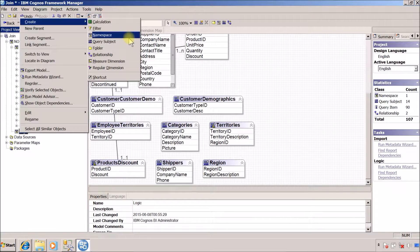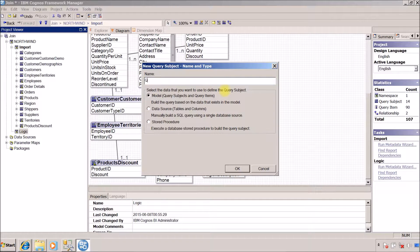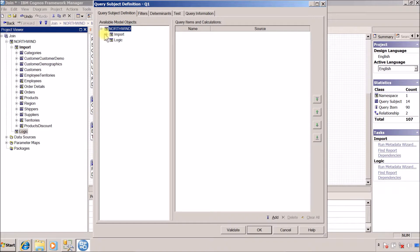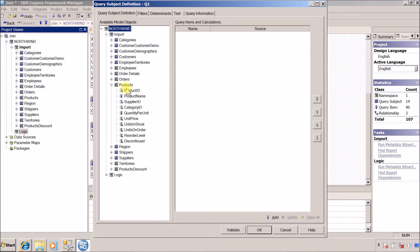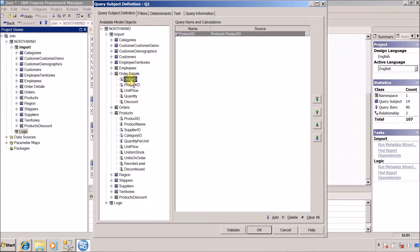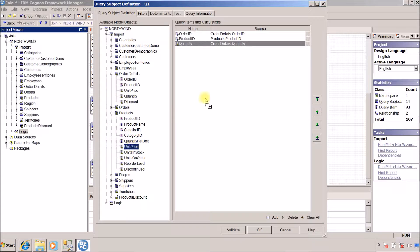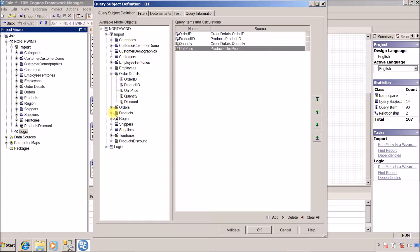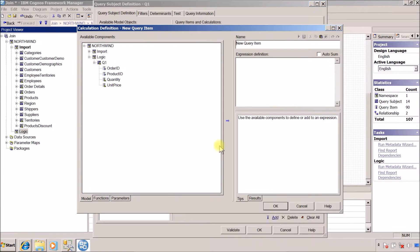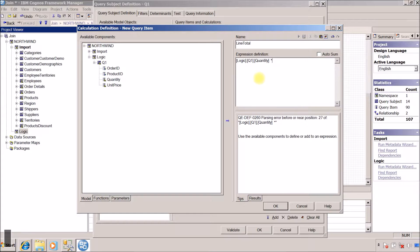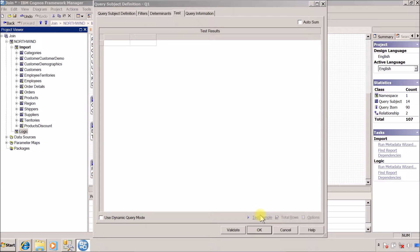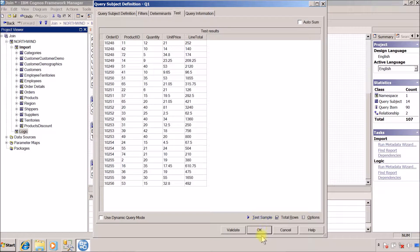Now I am going to create two query subjects in the logic layer. For the first query subject, I'll give it the name Q1 and click OK. Inside Q1, I want to import product ID, order ID, and quantity from order details, and unit price from products. Finally I want to add a calculated column called line total, which performs a multiplication of quantity and unit price. Test sample — the query executes successfully.